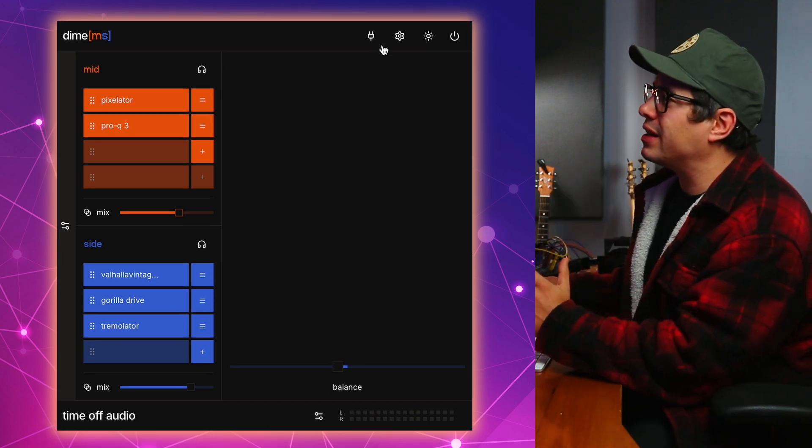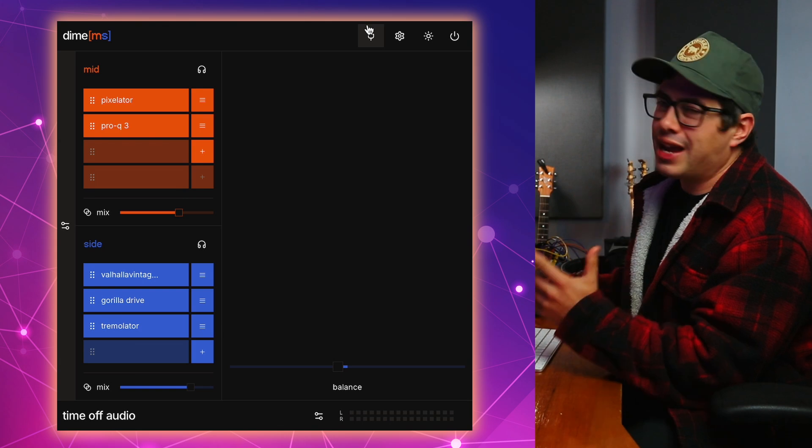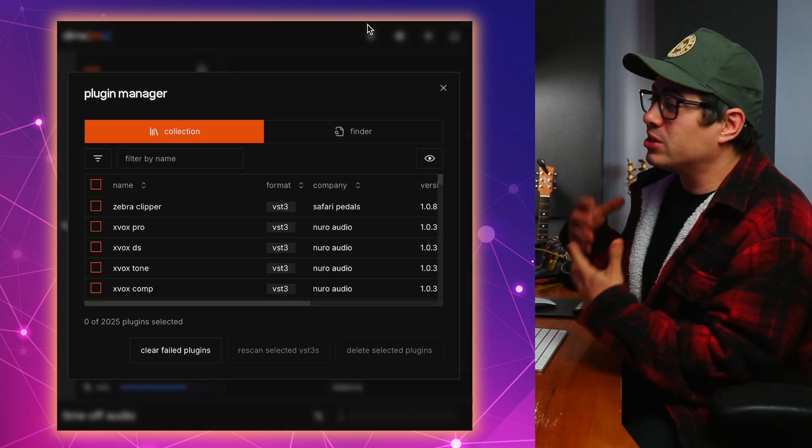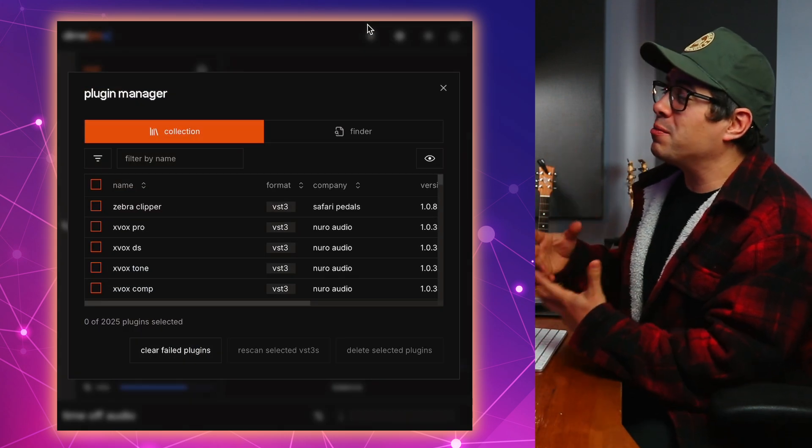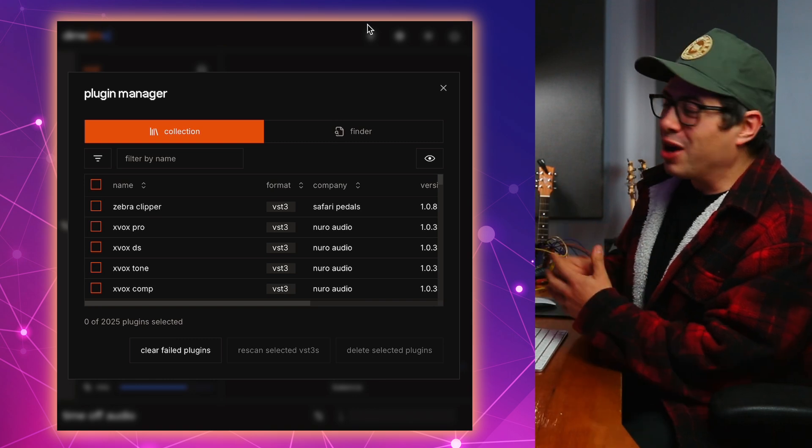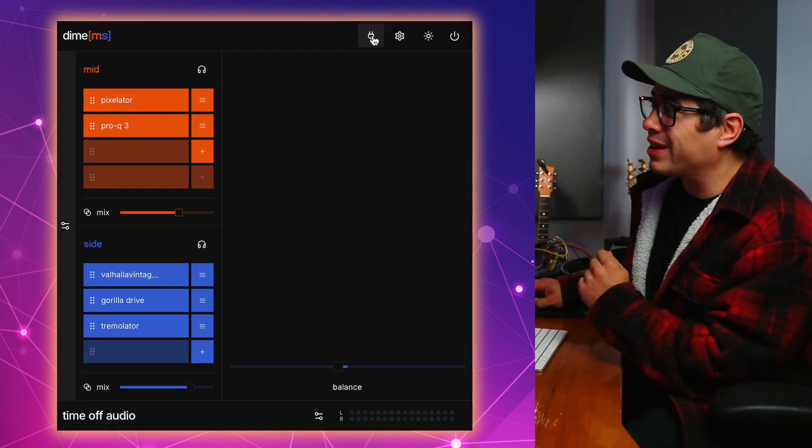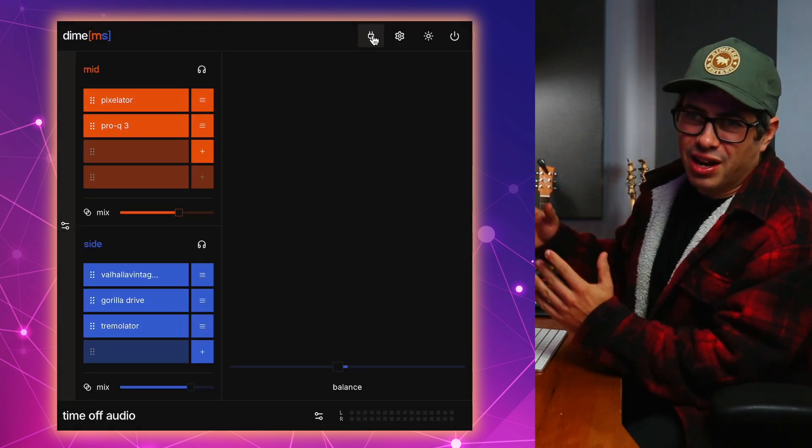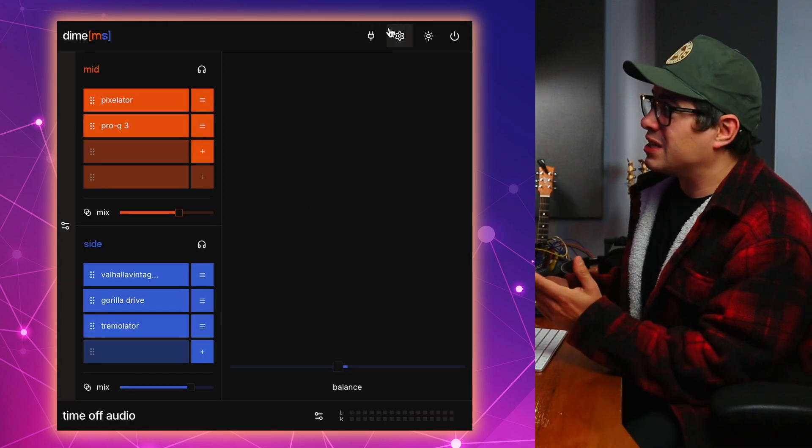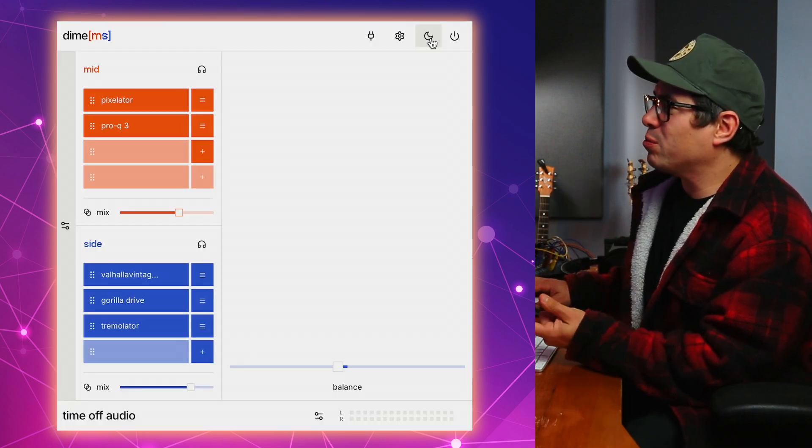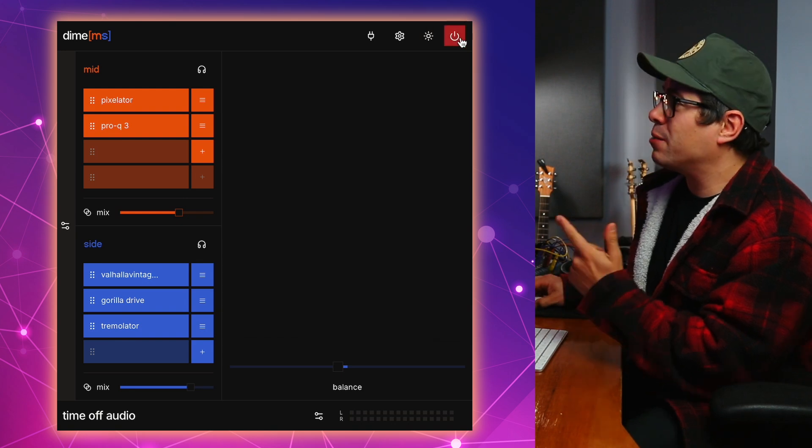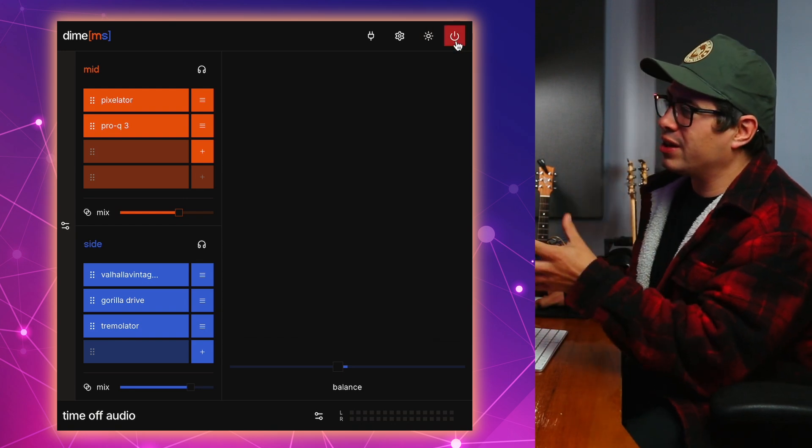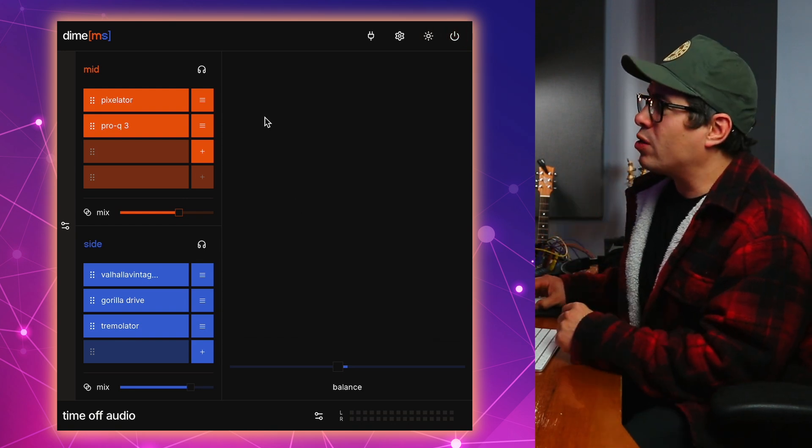Basically in this plugin, you open it up and you scan the plugins that are on your computer. So it searches for all your third-party plugins and then it finds them and then you can use them within Dime MS. So by clicking on that little plugin symbol up the top there, that's how you can dive into scanning your plugins. There's some settings that you can check out and there's also a light mode as well, but you know, the dark mode is easy on the eyes. And then a bypass button here, which is great for just turning everything off and on so you can hear what's happening.